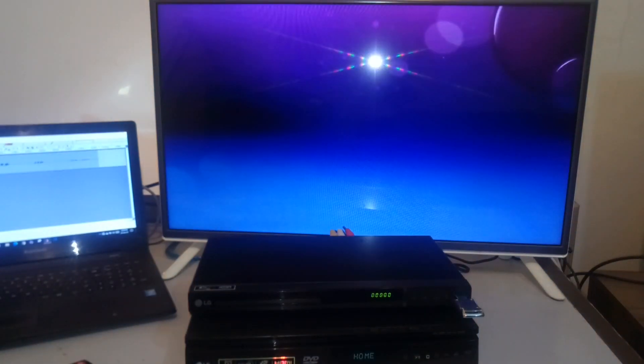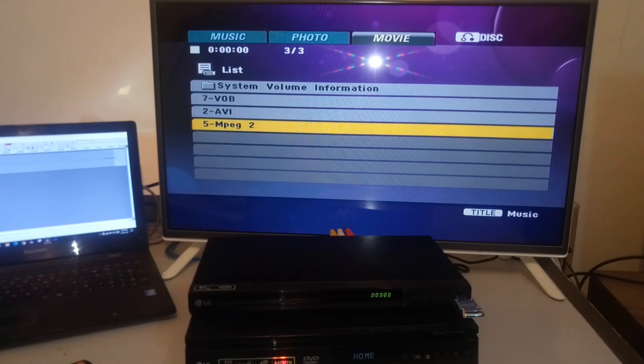This DVD player does not support AVI. And now I will play the third file format, which is MPEG2.